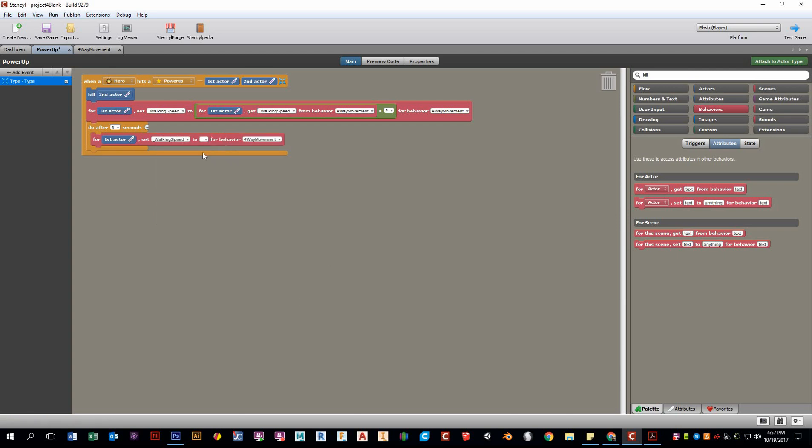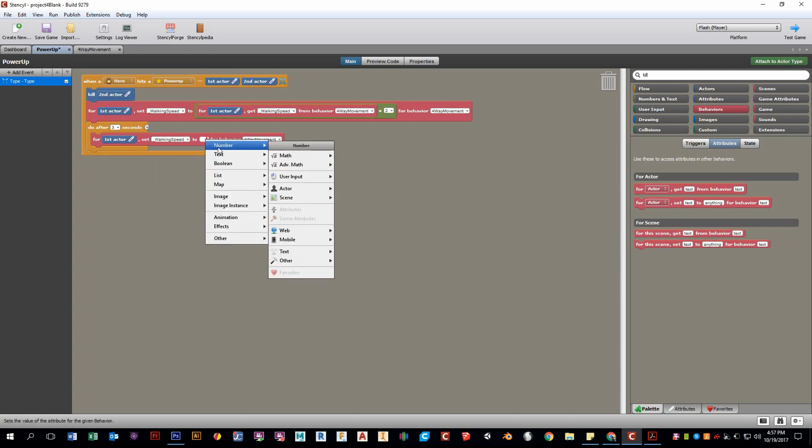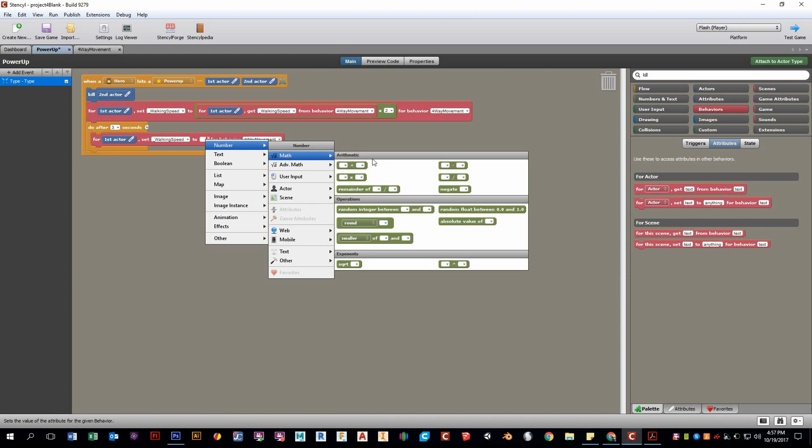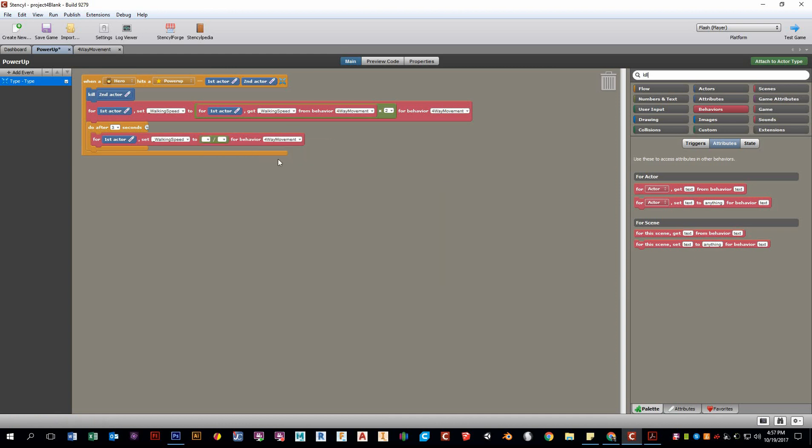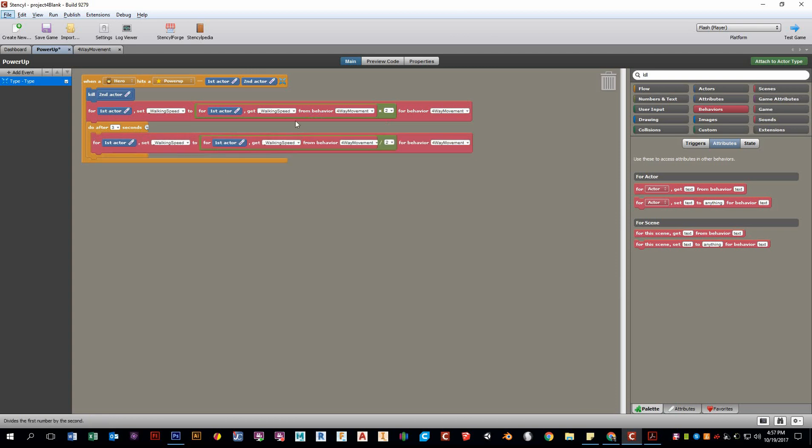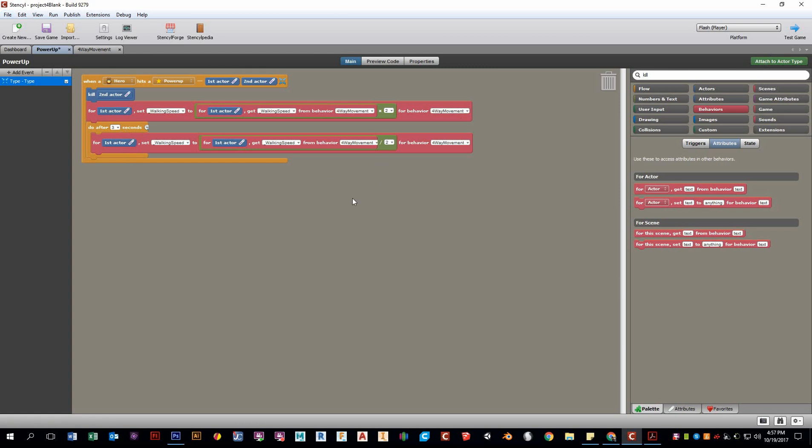So we go for first actor, we want to change the walking speed. And instead of multiplying it by two, what's the opposite of multiplication? Yeah, you got it, division. So we're going to divide our current speed by two, right? So we multiply by two once we got the power-up. You go here, it undoes it. Okay, and if you hit three power-ups, it'll be three seconds after you hit those specific power-ups.